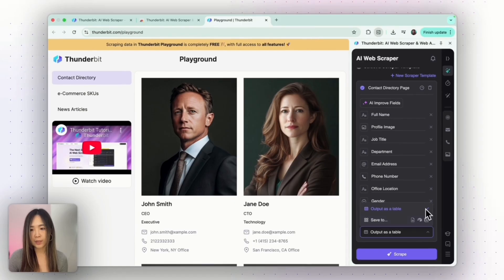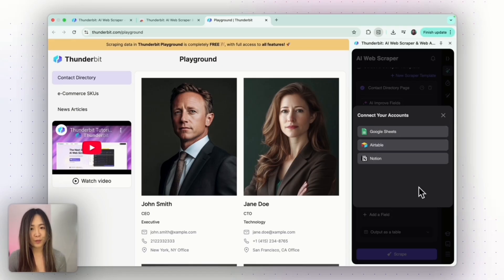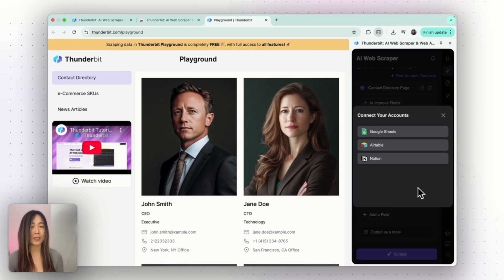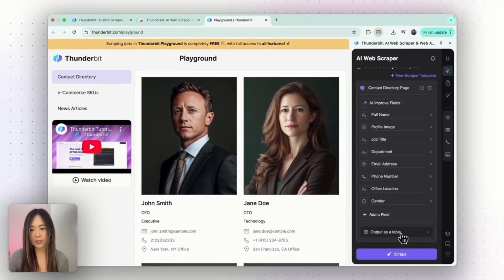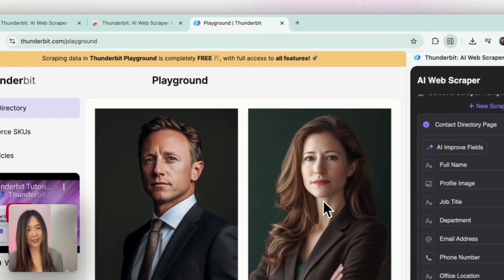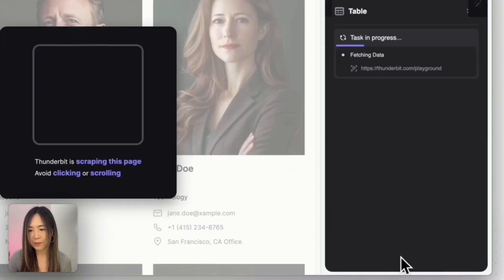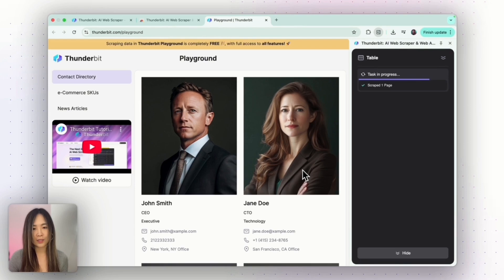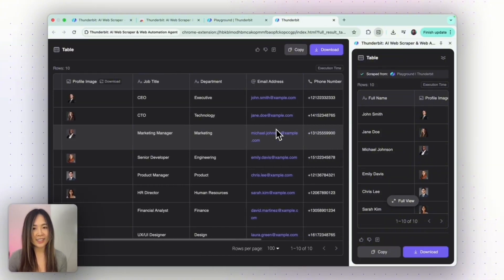For the output, we can either output as a table and download it as a CSV or JSON file, or we can directly save the data into Google Sheets, Airtable, or Notion, and then do tons of other things afterwards. This is super helpful if you want to include the scraping as part of your automation process, since you can do integrations like Zapier or Make.com from these platforms. Let's try outputting as a table first. Now let's click Scrape and see how the magic happens. You can see that Thunderbit is scraping — tasks in progress, running pretty fast — and we have our table. Click to see the full view and we got a neatly scraped sheet just by clicking around.